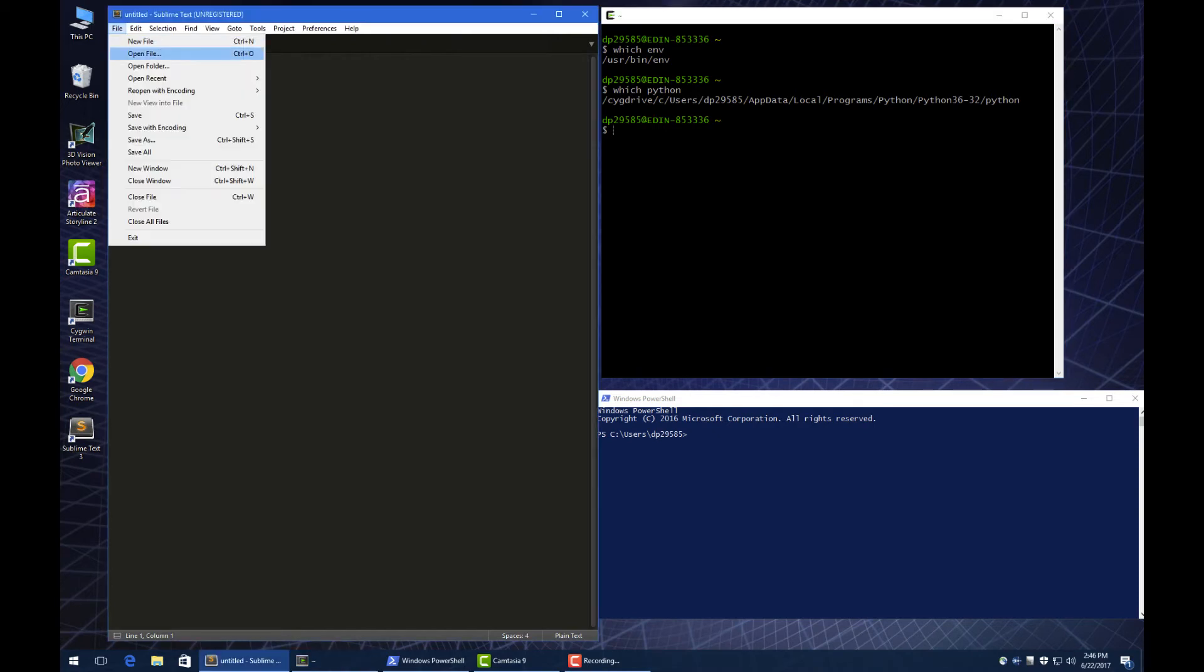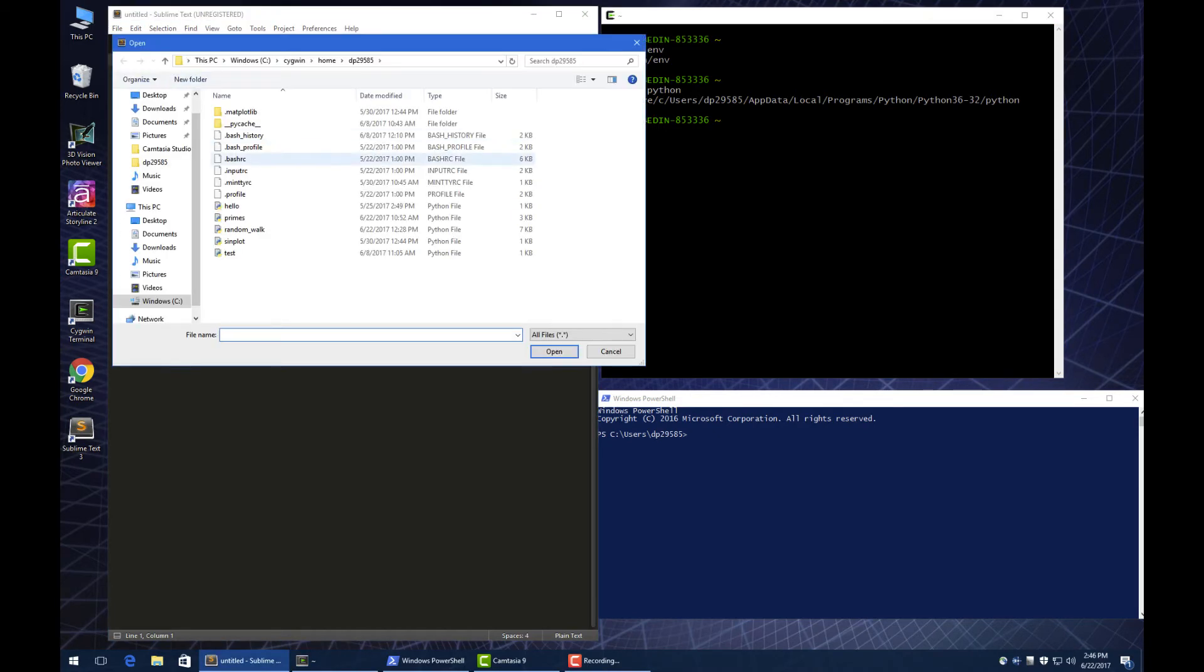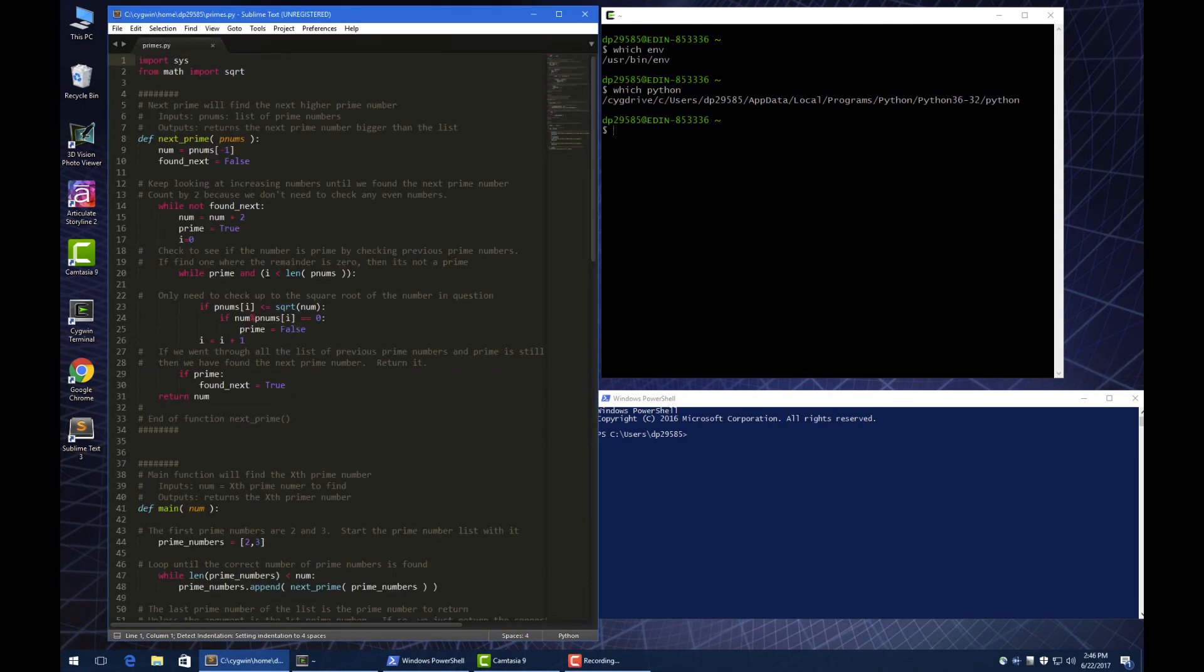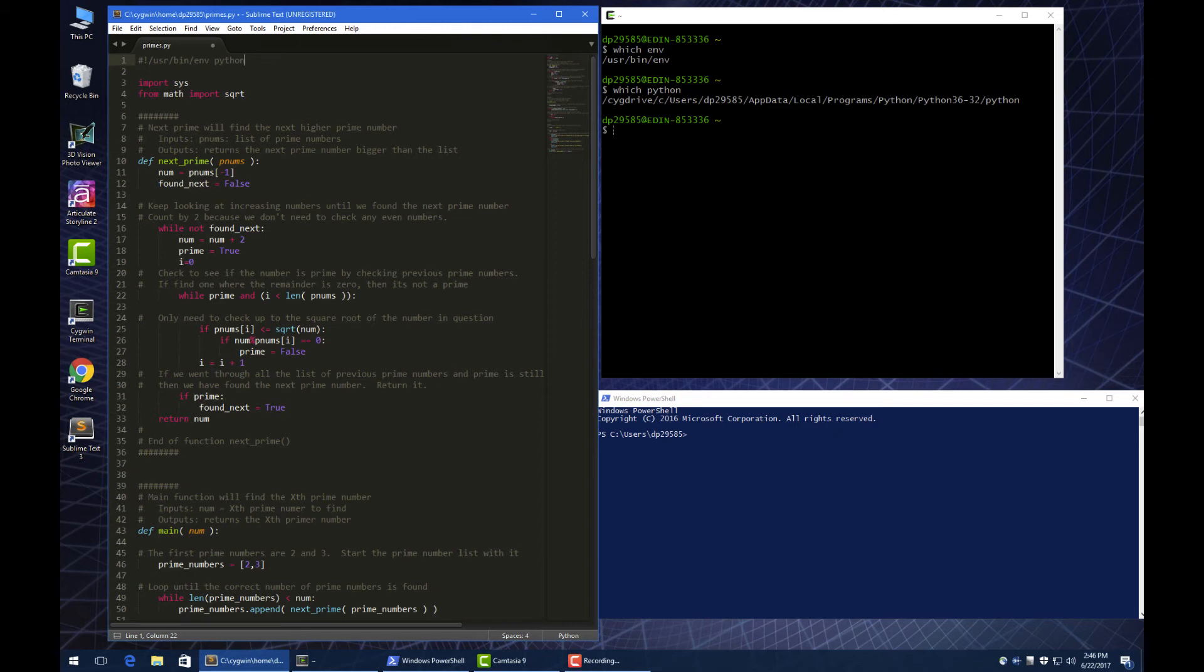I'm gonna just go ahead and open my primes script. At the very top, I'm gonna put this comment line. Pound, exclamation point, and then the env command with Python.